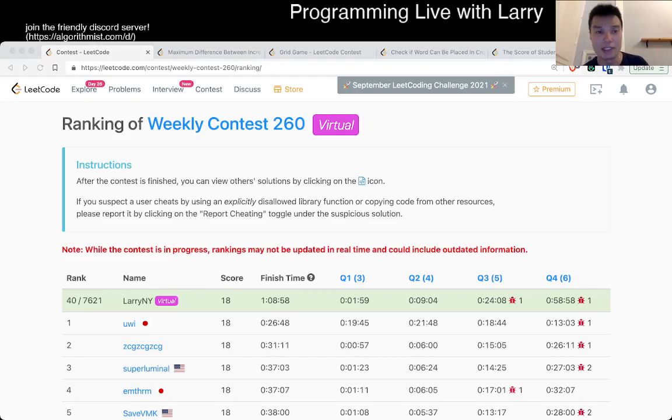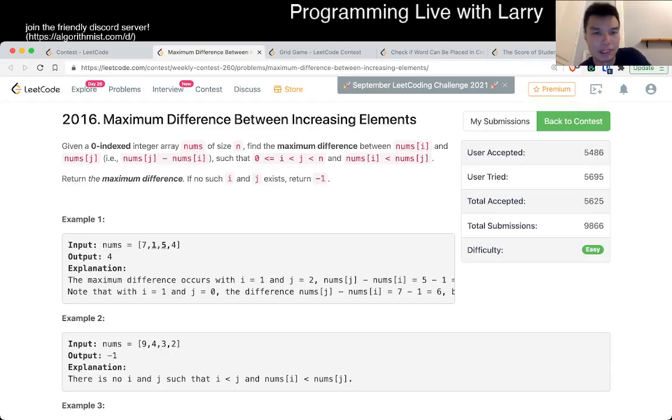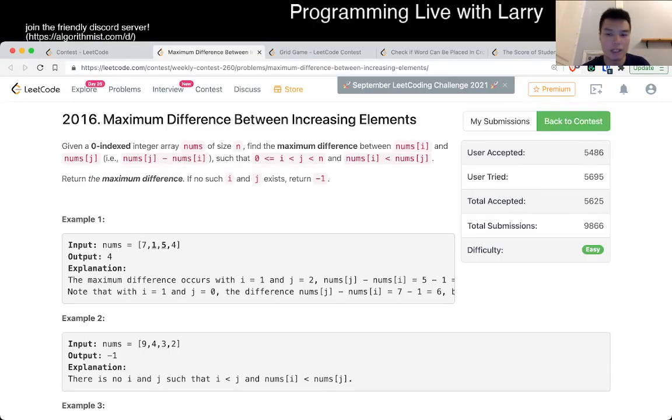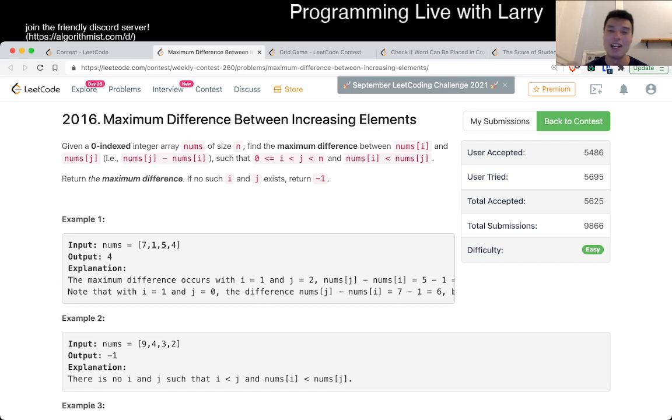Hey everybody, this is Larry. This is me going with Q1 of the weekly contest 260, maximum differences between increasing elements. So this one, there are a couple of ways to do this. Hit the like button, subscribe and join me in Discord. Let me know what you think about this problem.